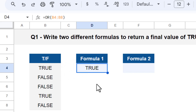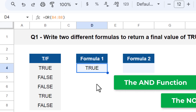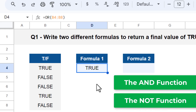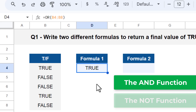Now for the second formula, let's use the AND function along with the NOT function. The AND function tests multiple conditions or values and returns true only if all of the values or conditions evaluate to true. If any of them evaluate to false, then the AND function returns false.